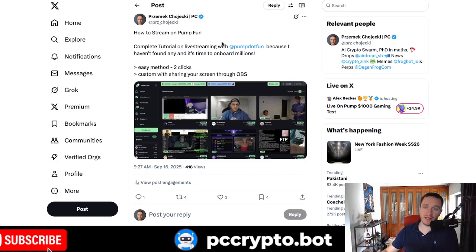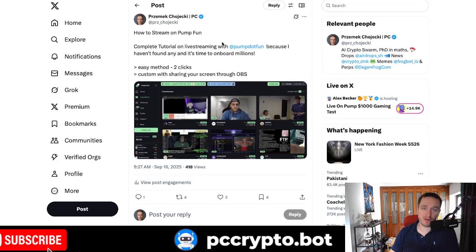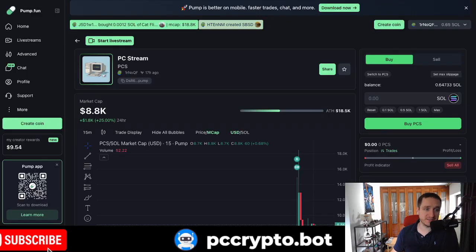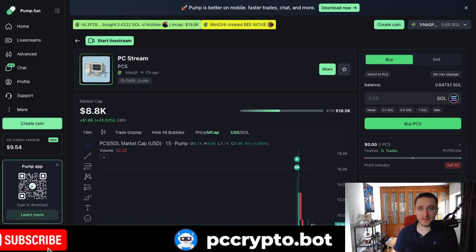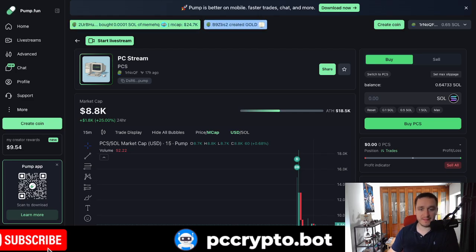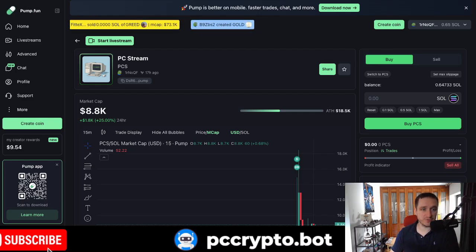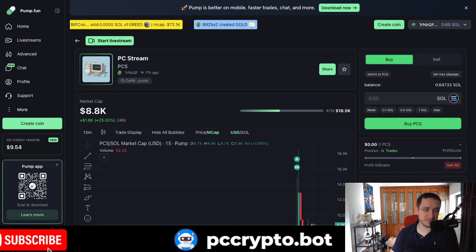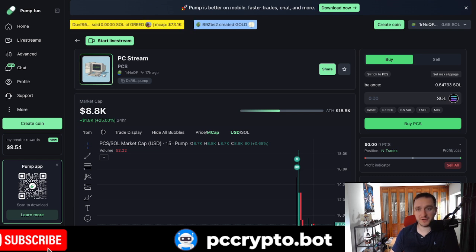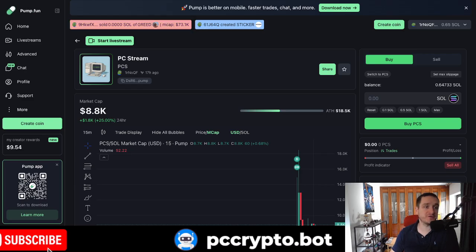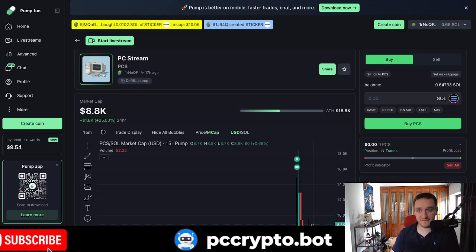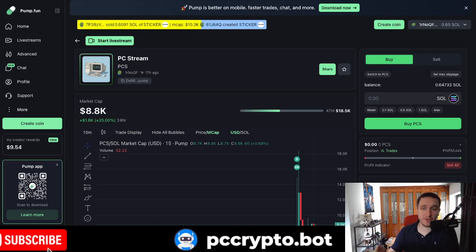Of course, nothing here is financial advice. Crypto is risky. You can lose your capital. I should mention also that I created PC Stream just for educational purposes. So nothing here is a recommendation to buy. This is purely a souvenir, a meme coin with no value whatsoever done purely for testing of Pump.Fun. Thank you for watching and see you in the next video.